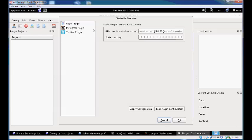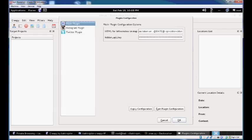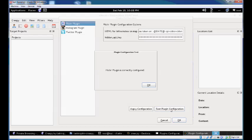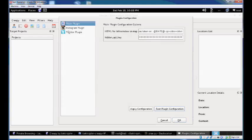This version ships with three plugins: Flickr, Instagram, and Twitter. The Flickr plugin is already pre-configured and doesn't need any specific configuration. You can test that the plugin works by hitting this button. The Flickr plugin is correctly configured.